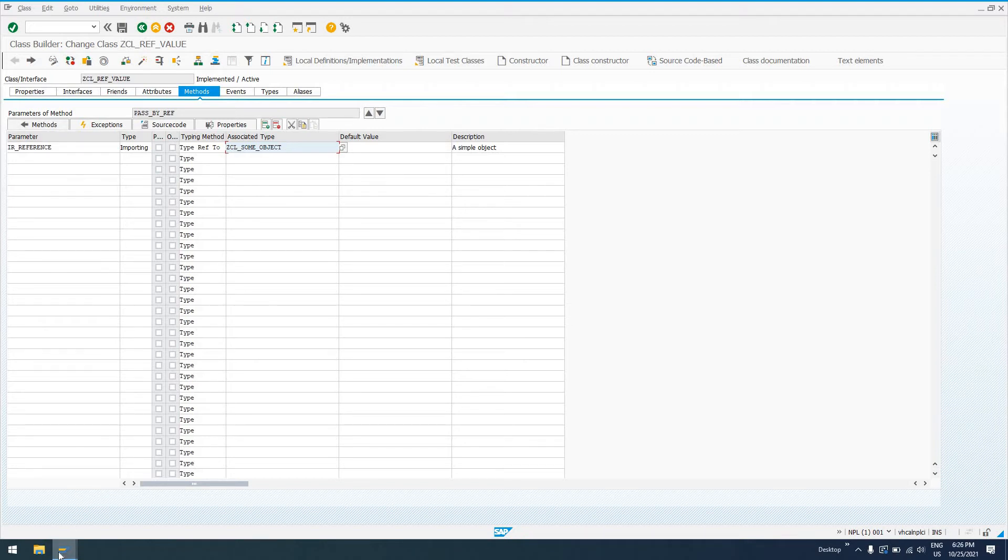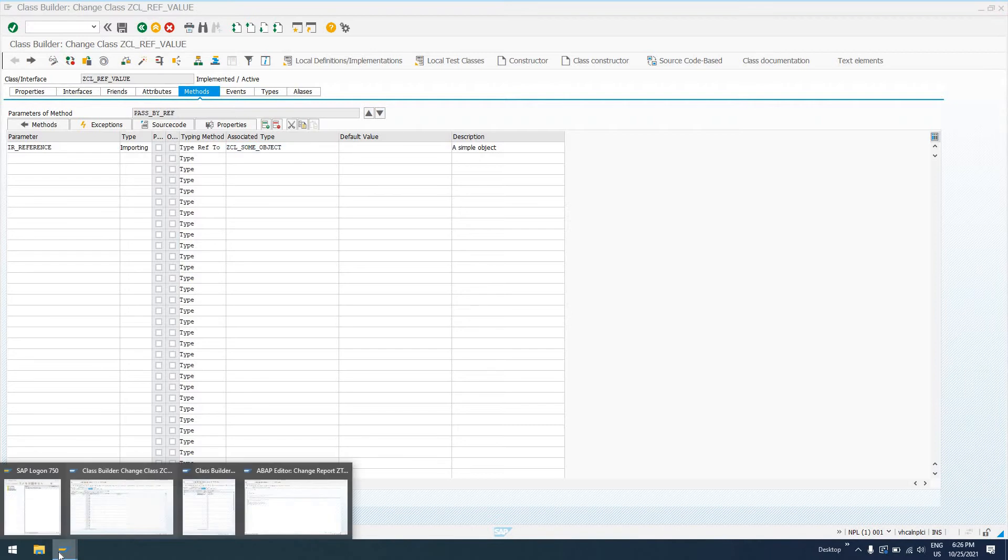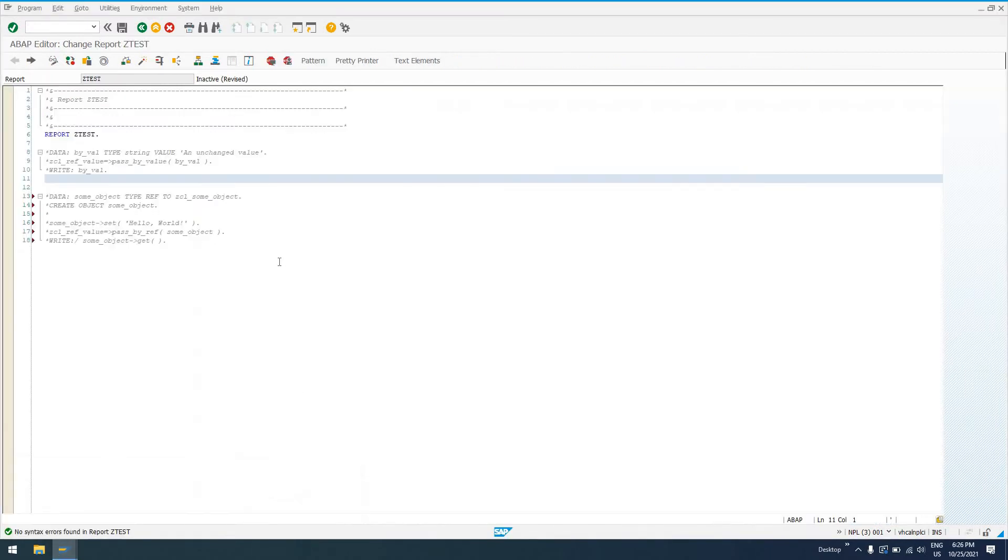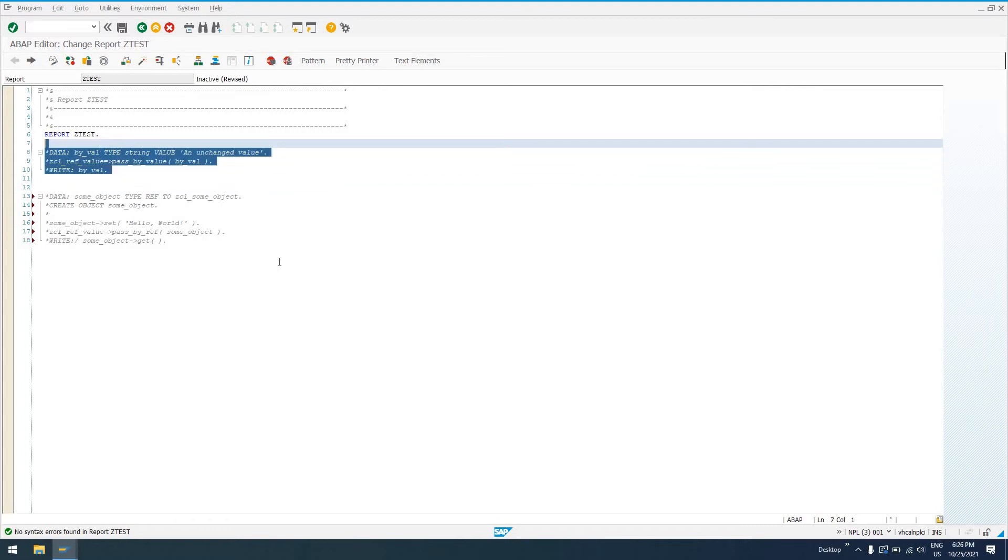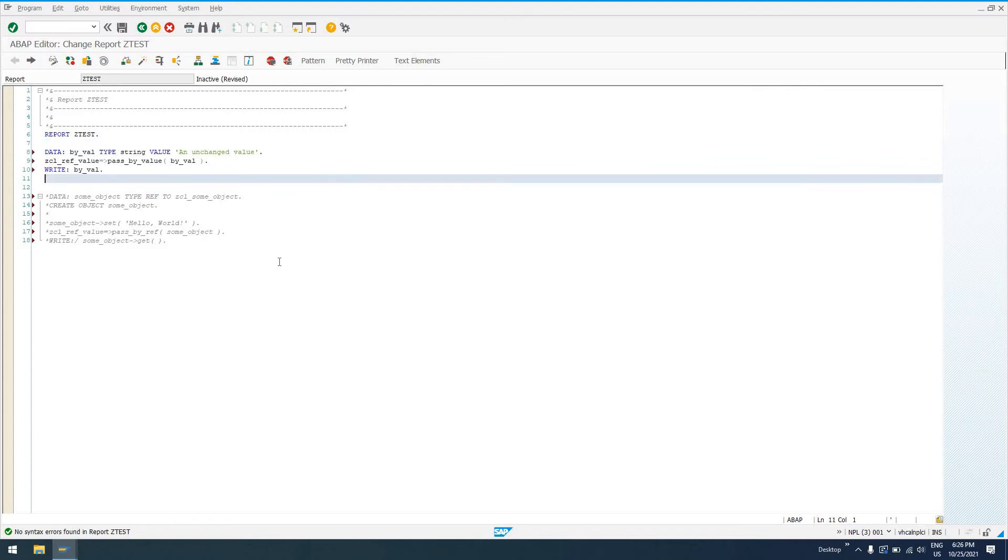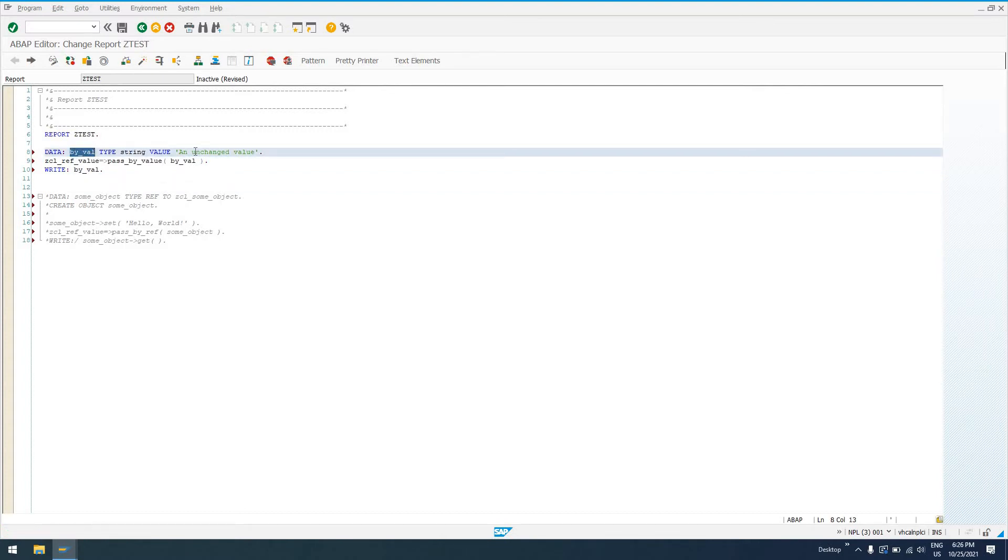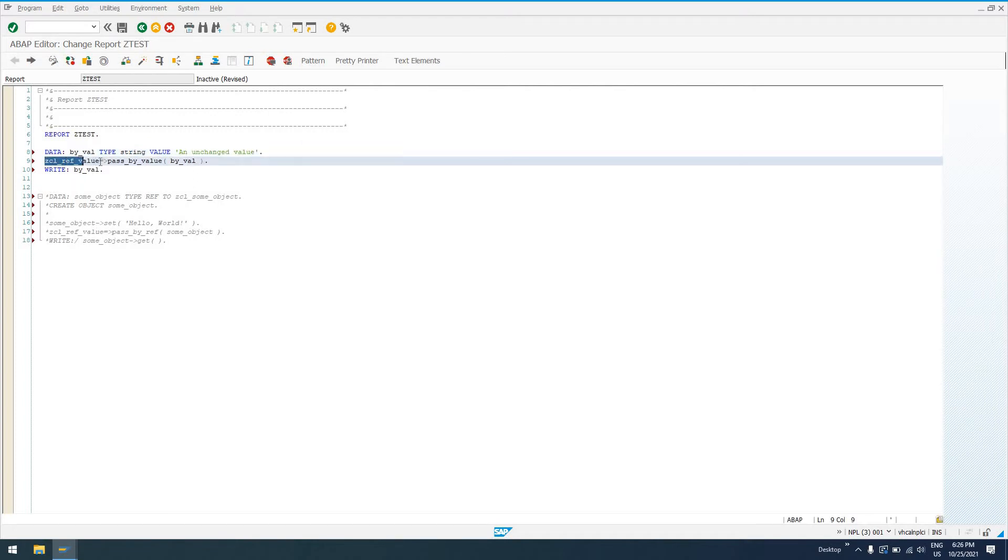So I've created a small little test program here to demonstrate what it means to pass something by value. I'm going to uncomment the bit that I want to go over first. We have a variable called by_val of type string. The value of that is an unchanged value.